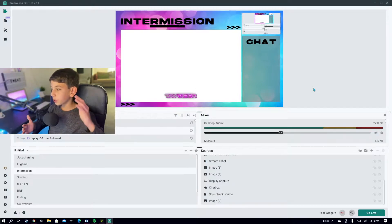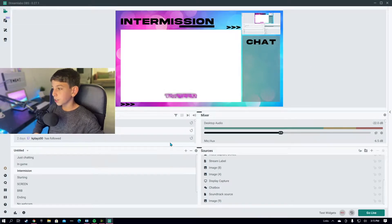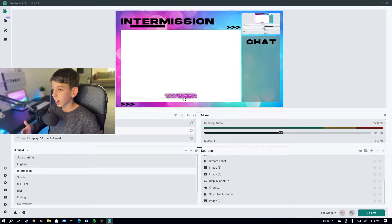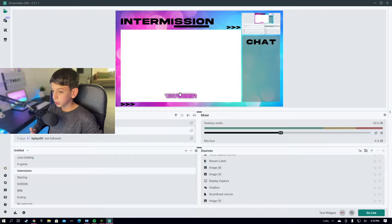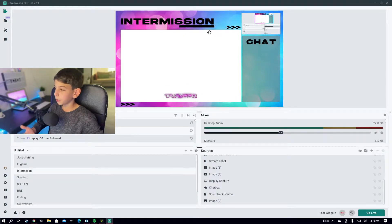Here we are on my Streamlabs OBS — this is my intermission screen. As you guys can see, it's animated and it looks pretty sick. Right over here is where my webcam would be and right over here is where my screen is. If you have After Effects or want to make it animated, I'll also be teaching you how to make this animated logo and this animated moving line under the intermission.